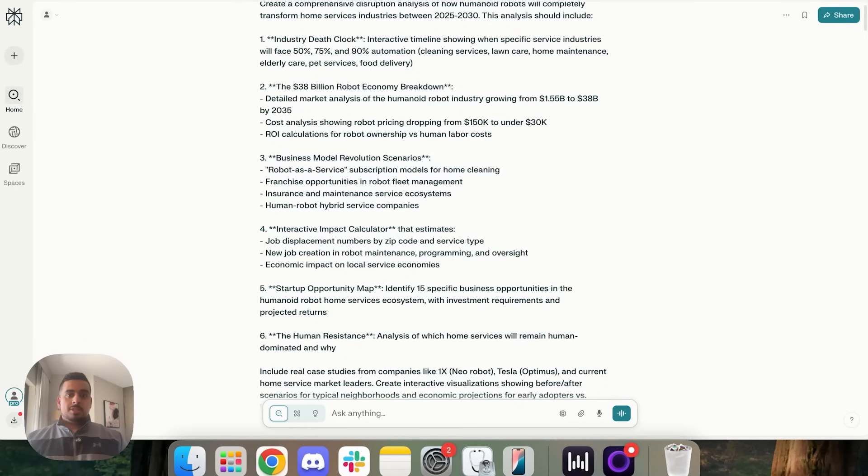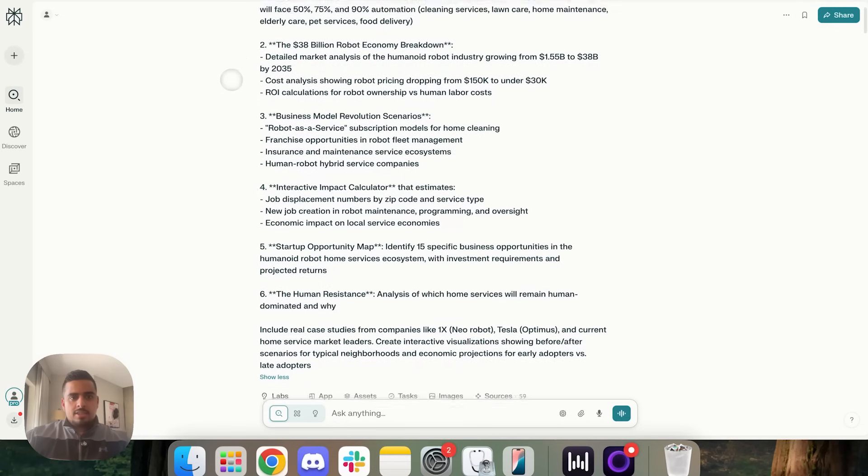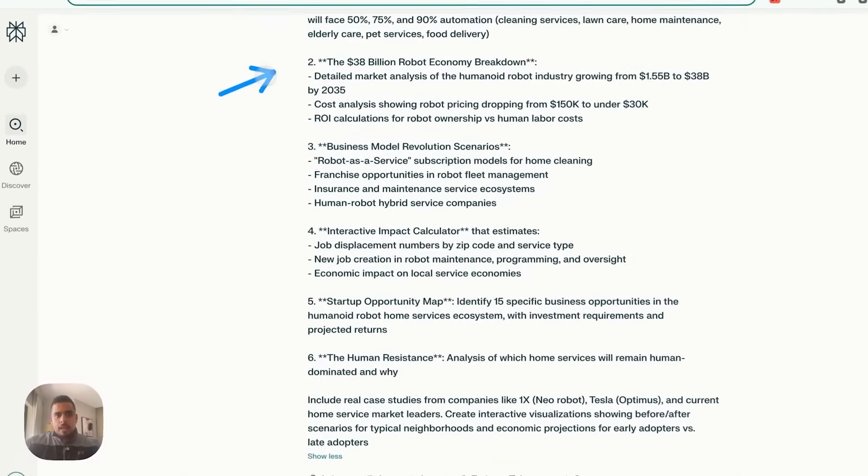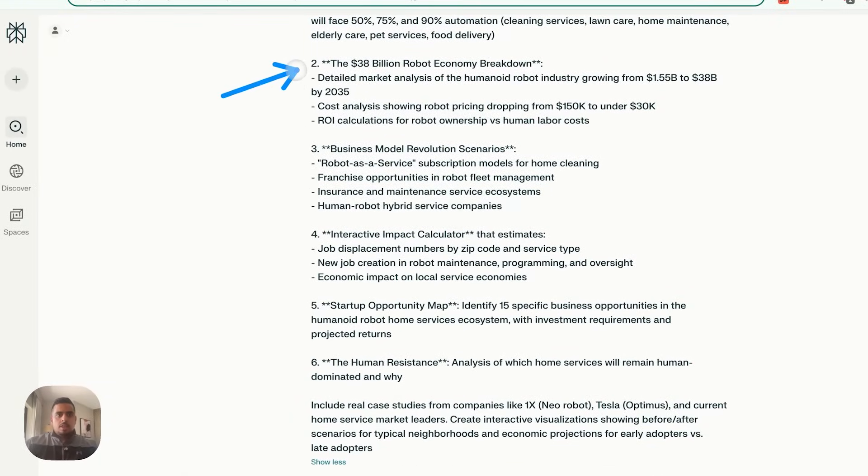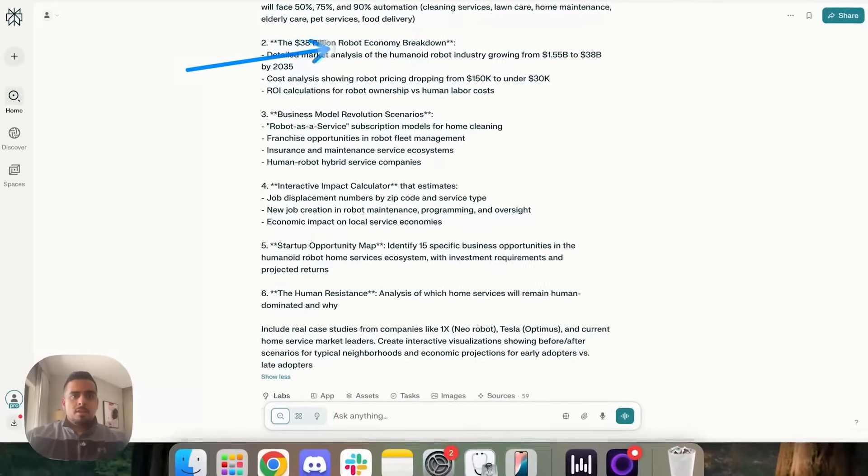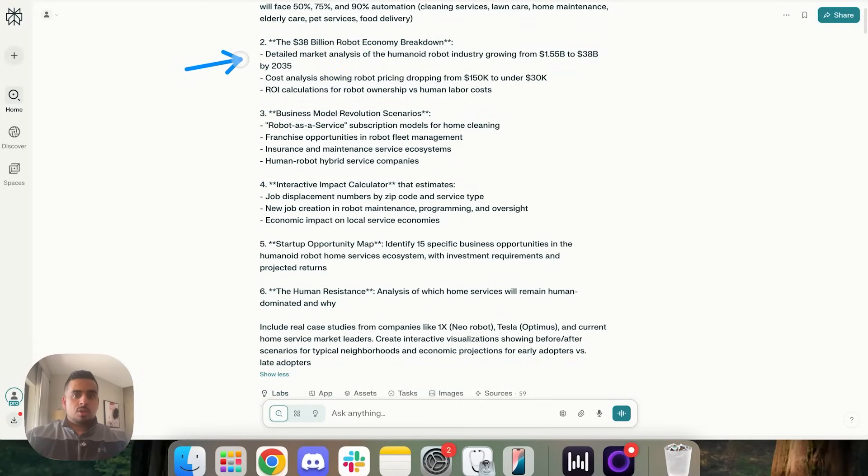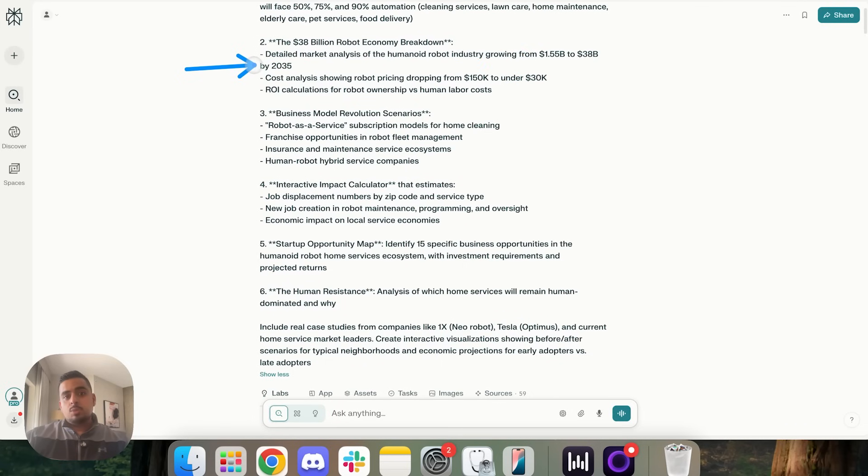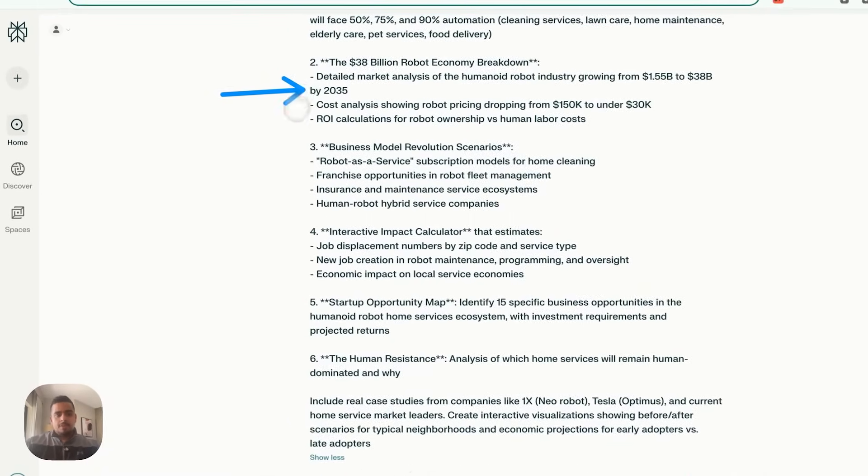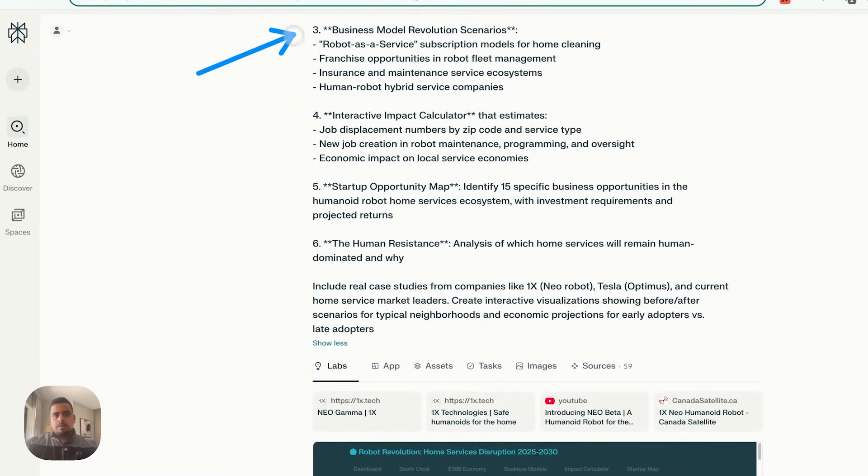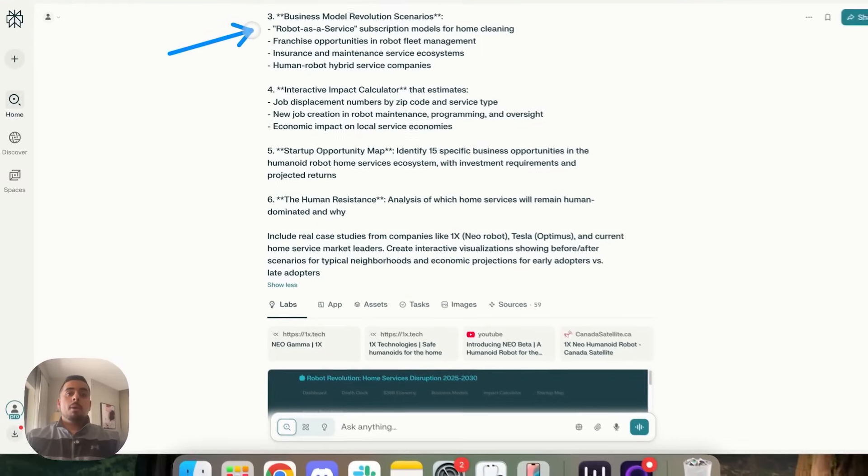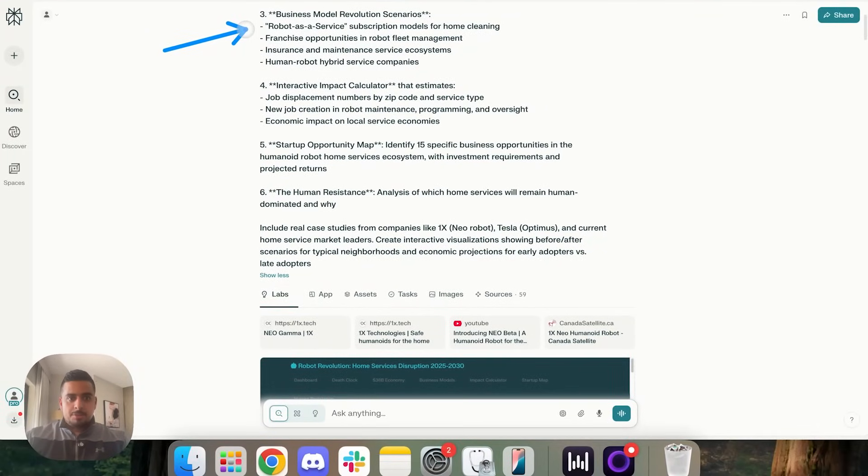And then I go through what the analysis should include. So the first one is industry death clock, interactive timeline showing when specific industries will face 50, 75 and 90% automation. And then I give it some examples here, like cleaning services, lawn care, home maintenance, elderly care, et cetera. And then next, I used AI to help me with this part of the prompt, the 38 billion robot economy breakdown.